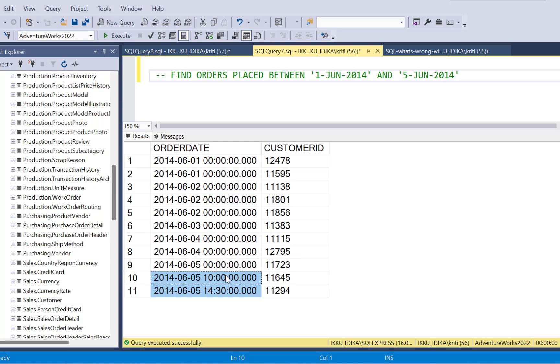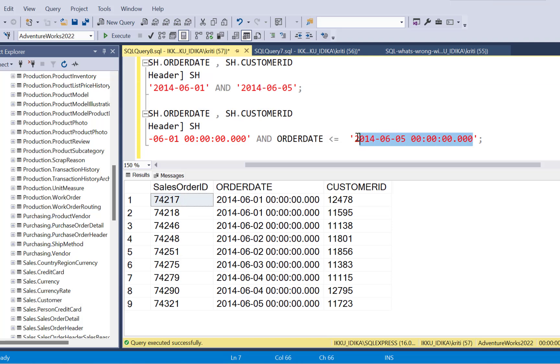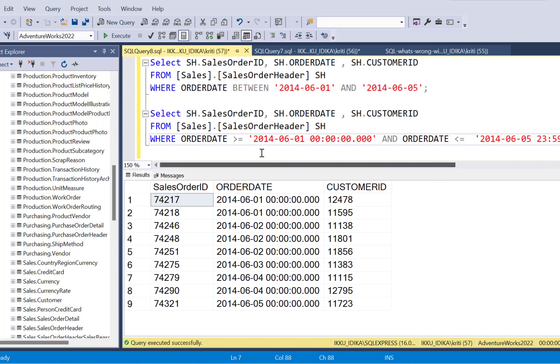So now to make sure that all the records are included till the midnight of 5th of June, I'm going to write 23, 59, 59, and so on. So the last possible time value for a timestamp field could be in this form, which is going to be 23:59:59.999. So this is the value that should be the last timestamp value possible for 5th of June.